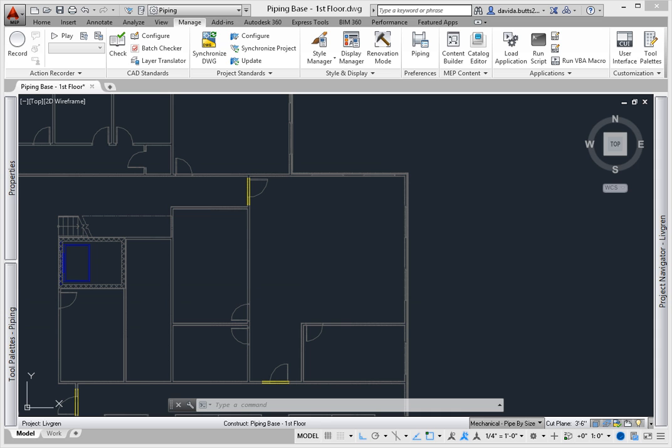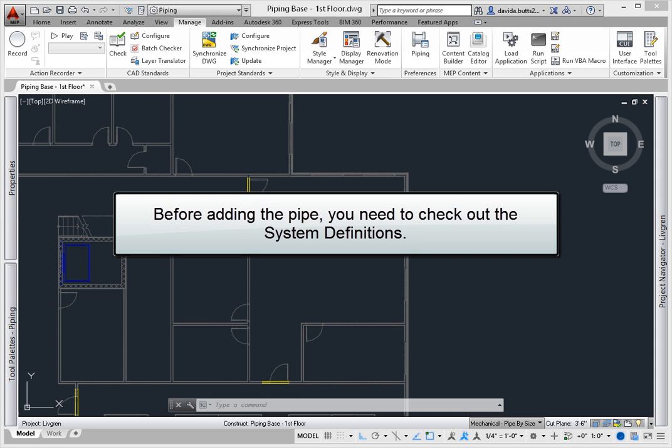Once you've added target and source equipment to a model, you're ready to add pipe. Well, not quite. Before adding the pipe, you need to check out the system definitions.